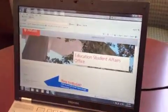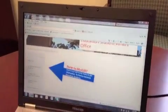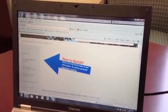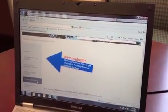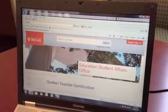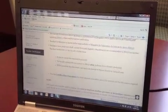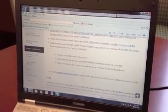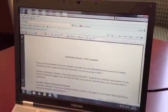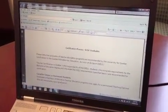The second form that you need to fill out is the judicial record. This form can be found on the Student Affairs website by clicking Teacher Certification and then by clicking Certification Procedures, which will bring you to the page with the link to the judicial record.